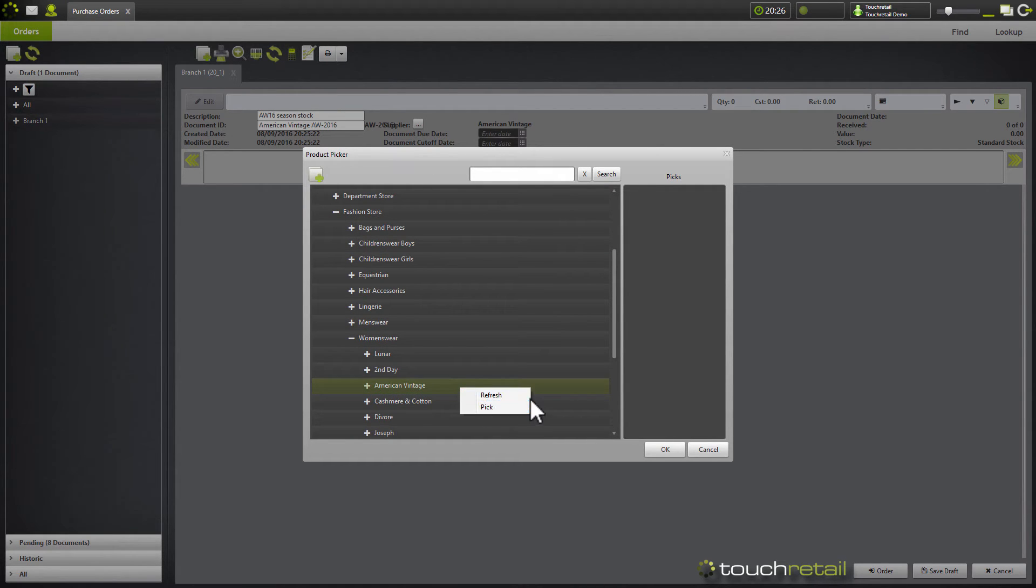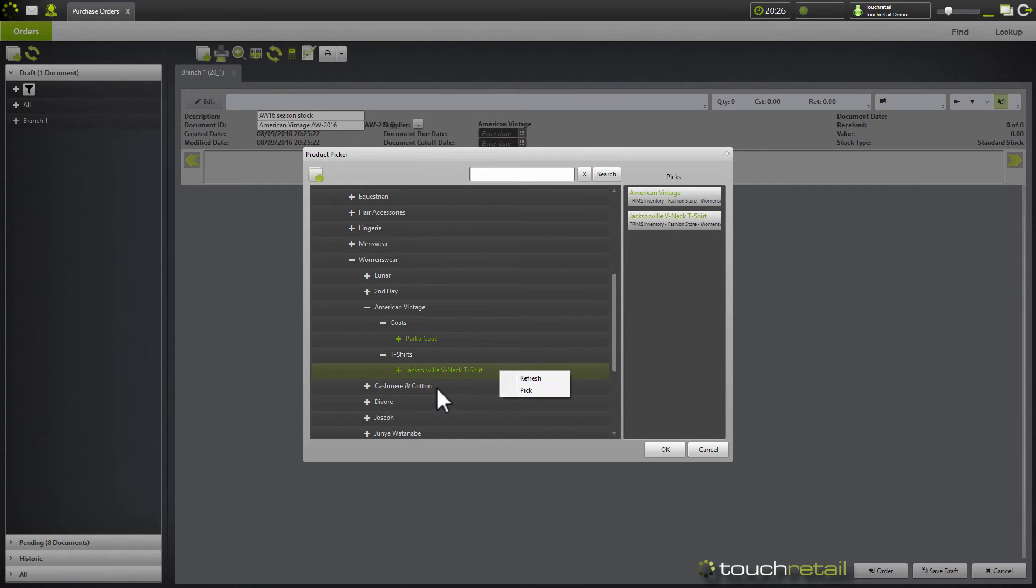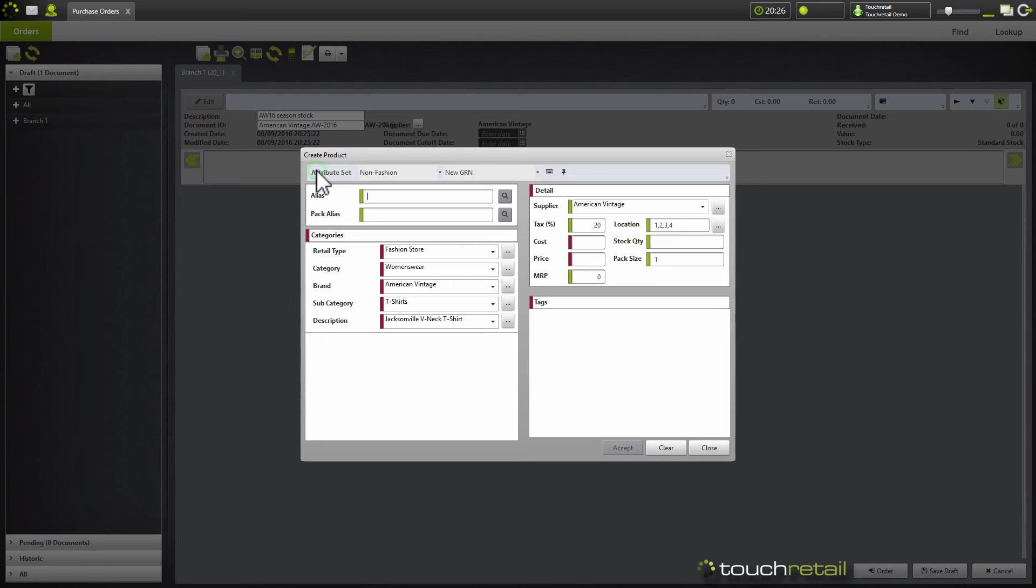Right click at the level that you want to pick from so you can go down and pick at description level. You can even go and pick at varying level. Or you can create new products using this window here which you'll recognize from the create product section of the explorer.